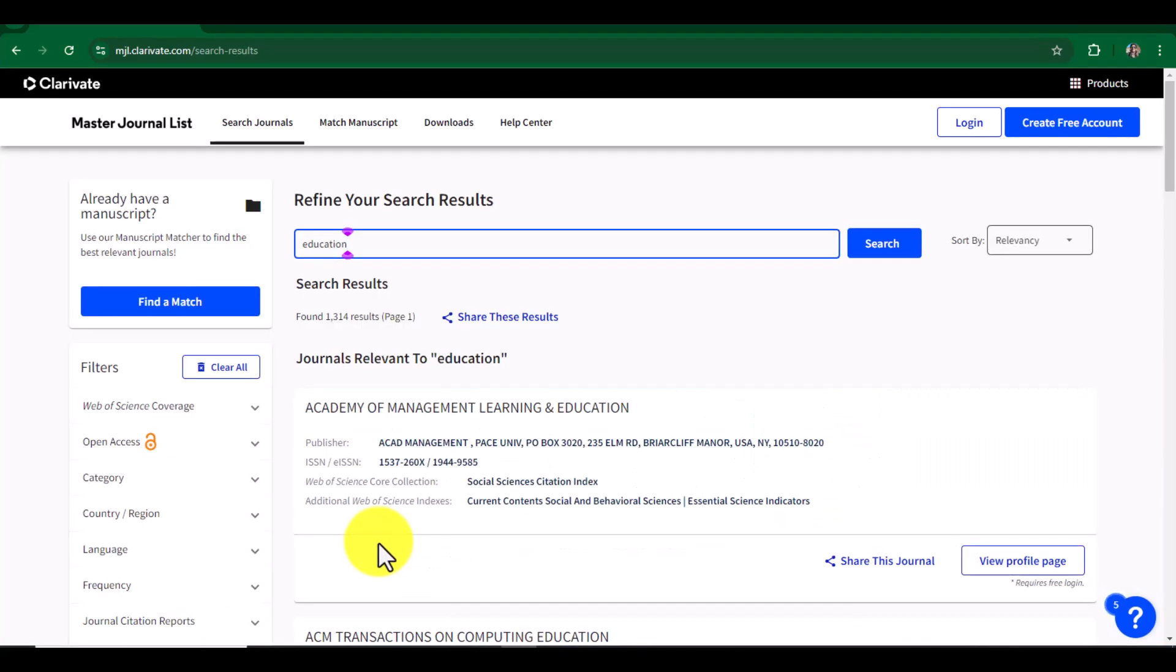See, it has provided a list of around 1,300 journals related to education. On the left side, you can see many filters including Web of Science coverage, open access, and several other